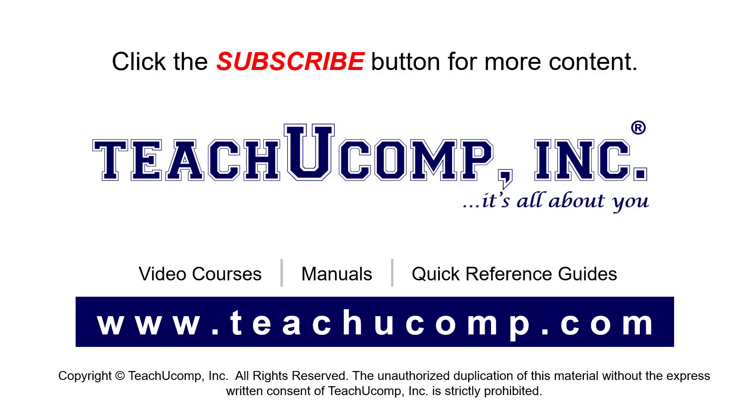Remember to click the Subscribe button to see more of our videos. See our full suite of courses, instruction manuals, and quick reference guides at www.teachucomp.com.